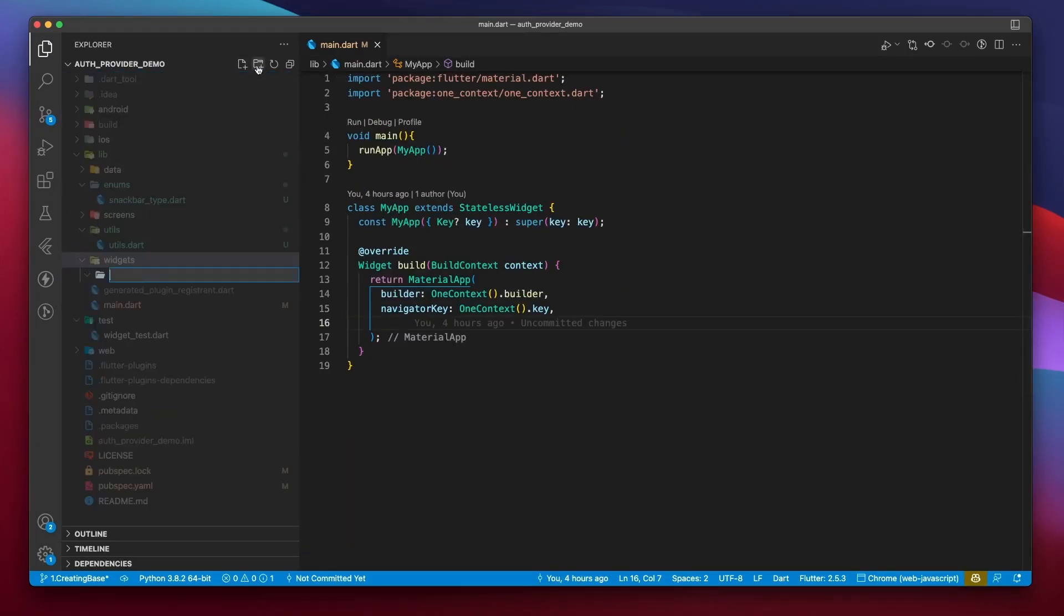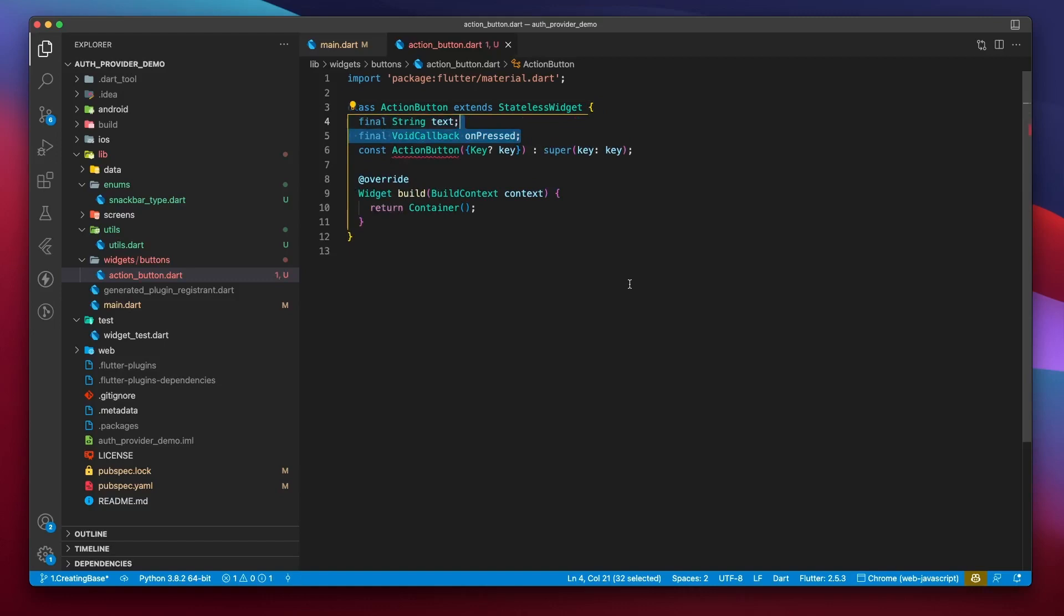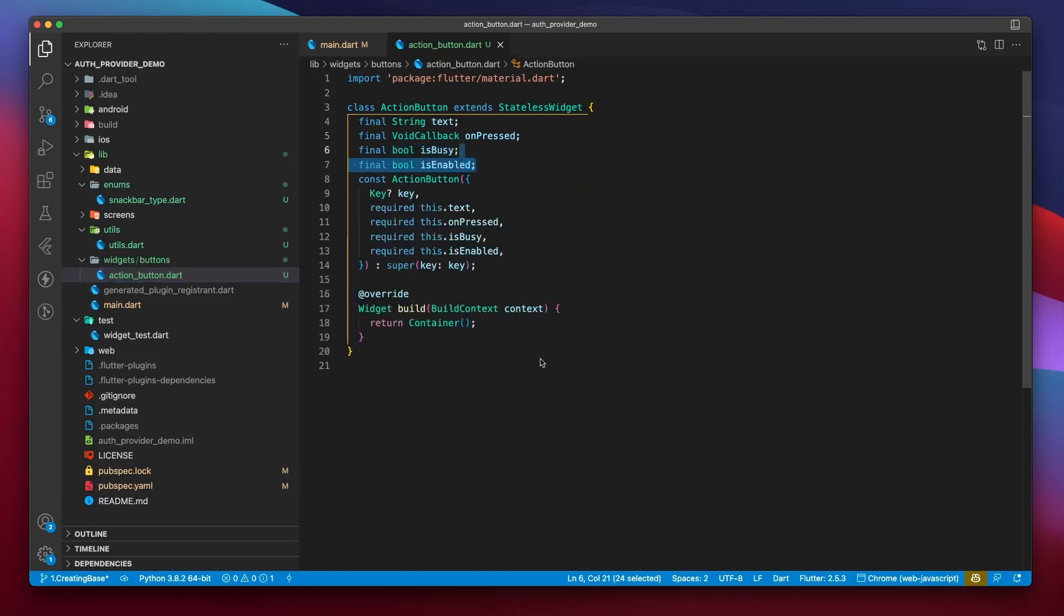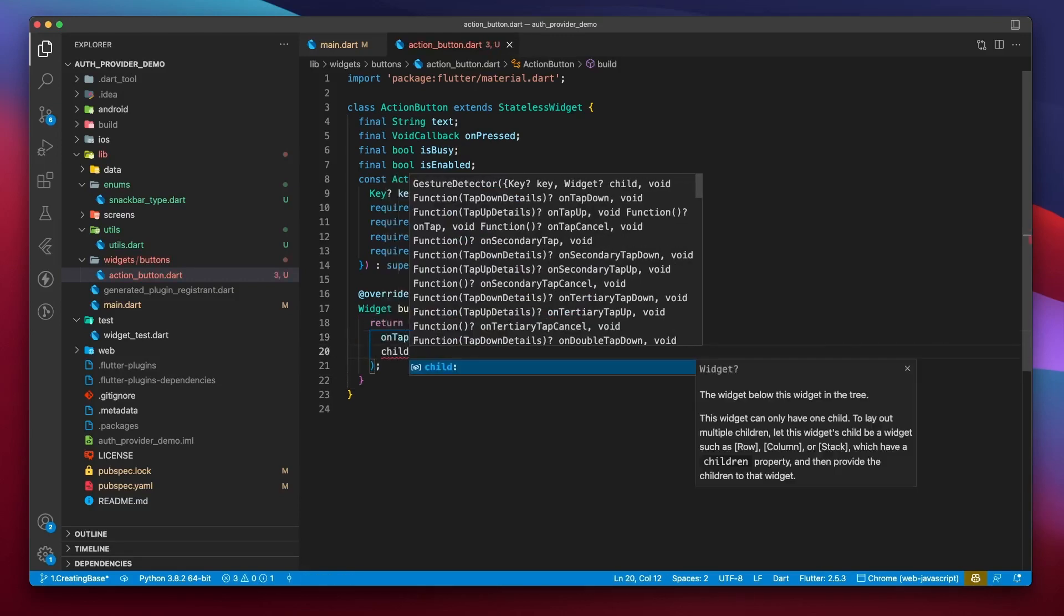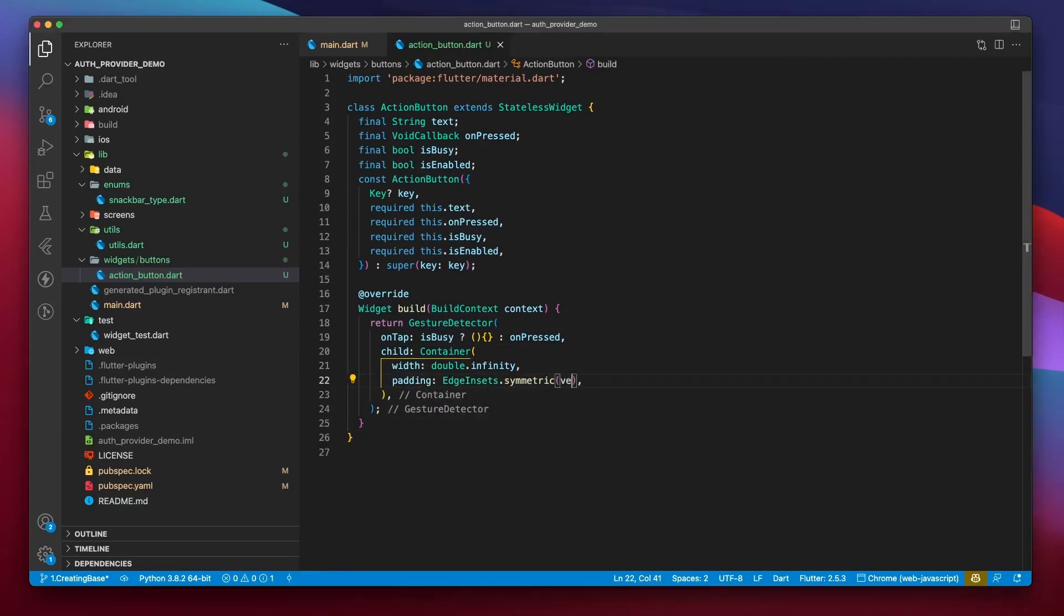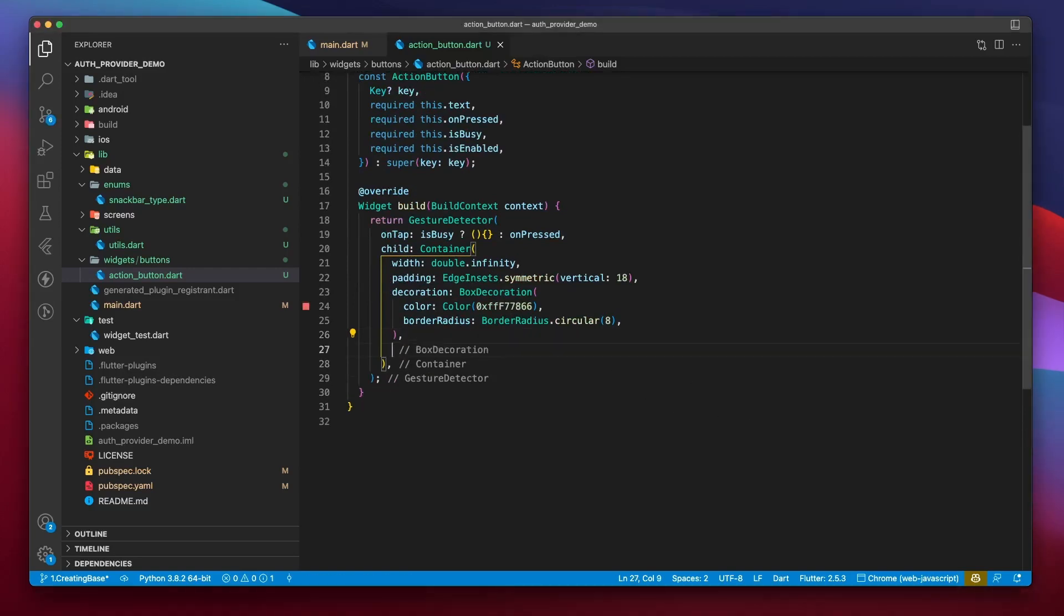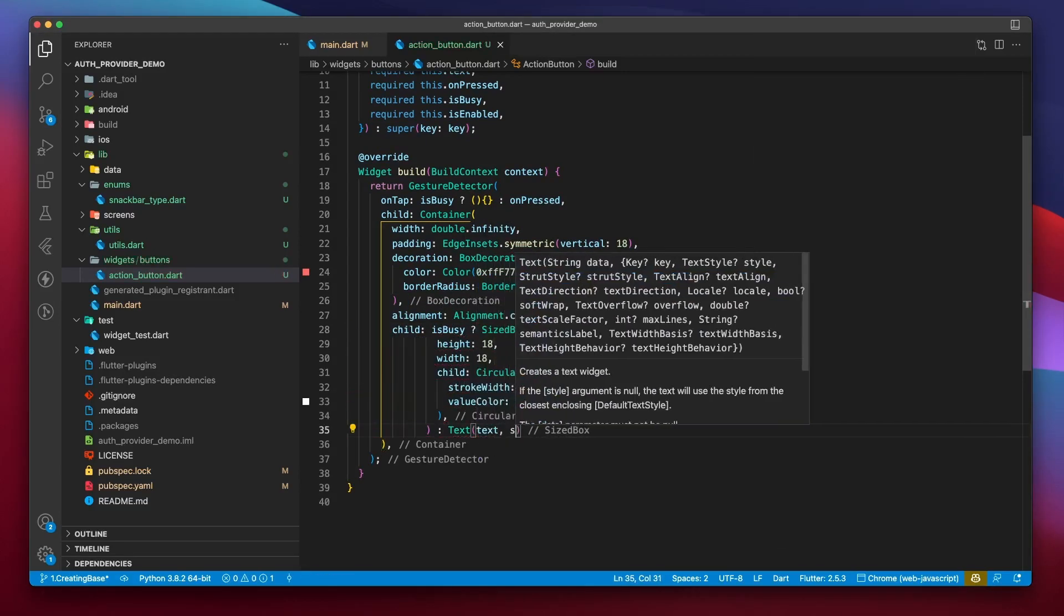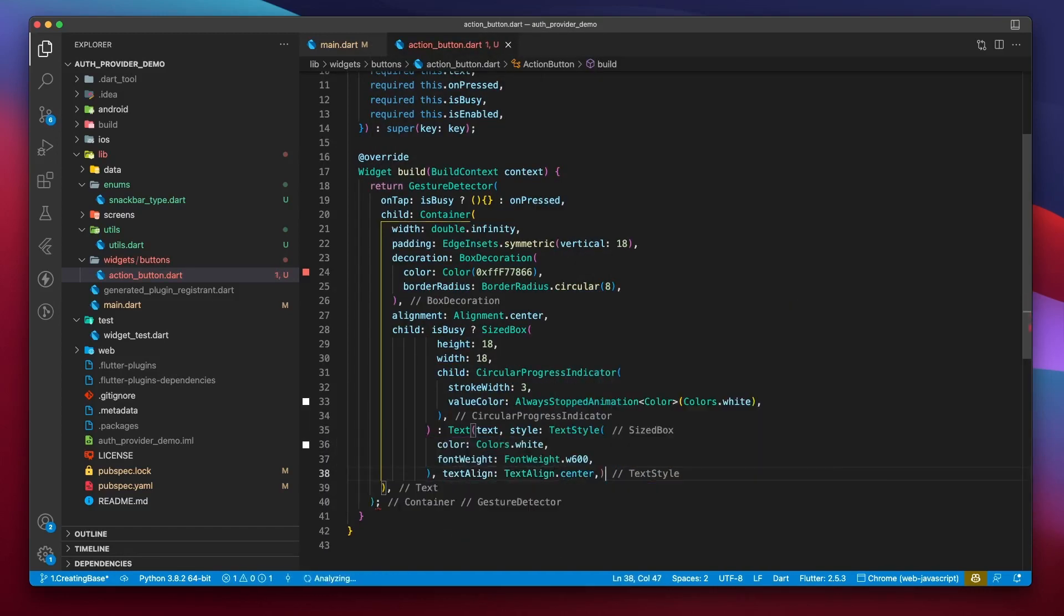Now, I'll navigate inside the widgets folder to create an action button. It's going to be a stateless widget that takes in a text, an on pressed, and an is busy parameter, which is true when the UI is in processing state and an is enabled flag. I'll return a gesture detector that triggers the on pressed callback when the UI is not busy, and it takes a container of max width. We'll provide some padding and color, along with a border radius of 8 units. I will also set the alignment to alignment.center. For child, if the button is busy, we'll show a white circular progress indicator, or else we'll show the provided text, also white in color, and text alignment center.